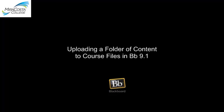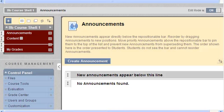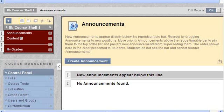Uploading a folder of content to course files in Blackboard 9.1. I'm going to show you how you can upload a folder of content into Blackboard and display it in your course.